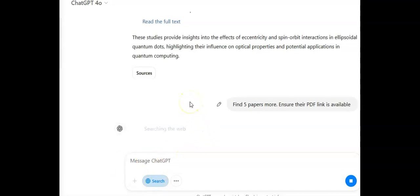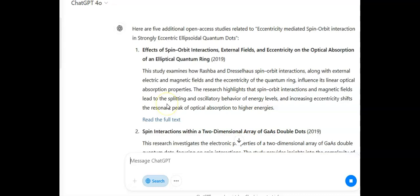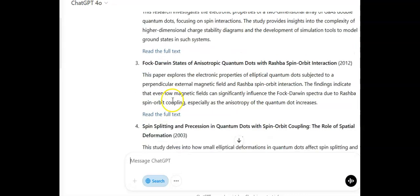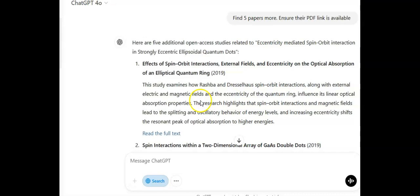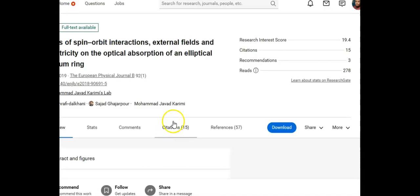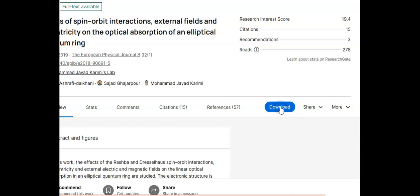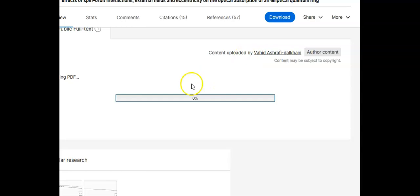I then prompt: find five more papers, ensuring their PDF link is available. The model searches and returns five more papers related to what I'm studying, giving me links and an overview of how each paper relates to my topic. I click download and that paper saves to my drive. I now have a number of downloaded papers.